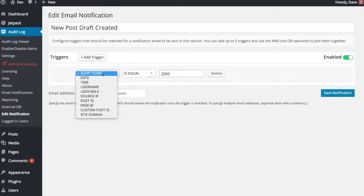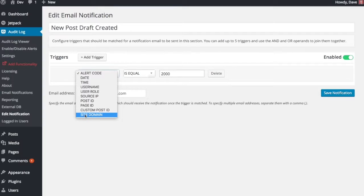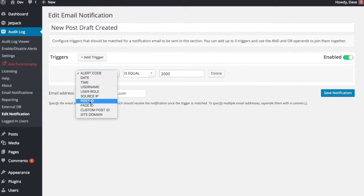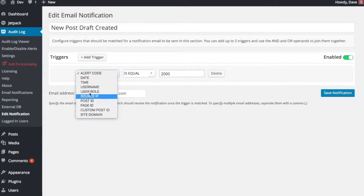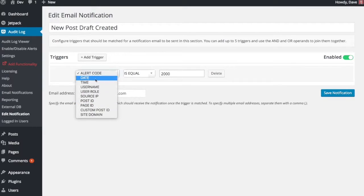You could also set up triggers that look at specific domains if you have a multi-site install or specific page or posts to see when they're updated or deleted or modified. You can look at all different kinds of stuff here.